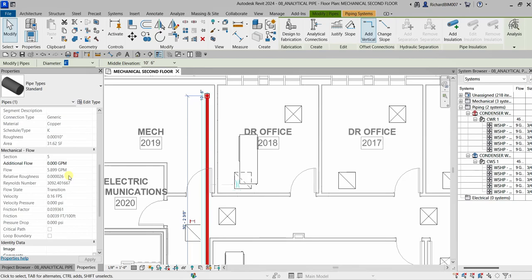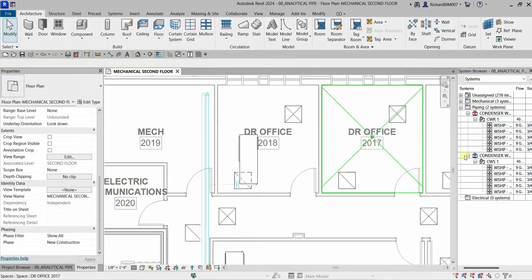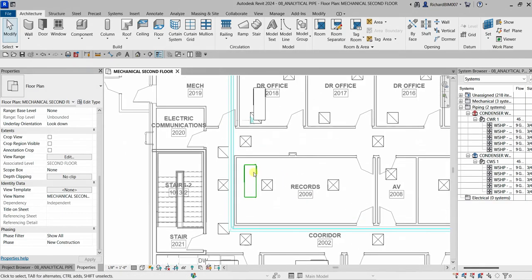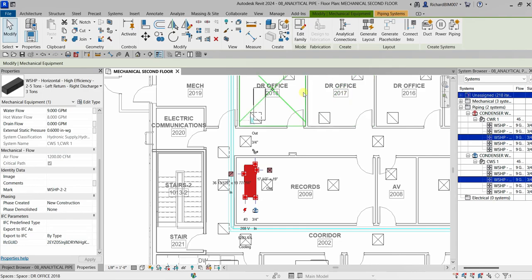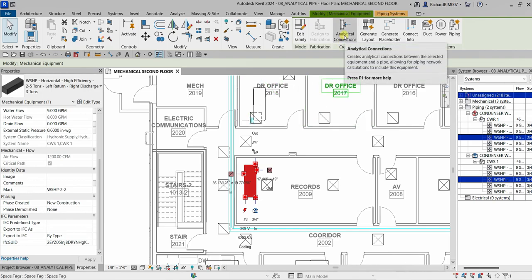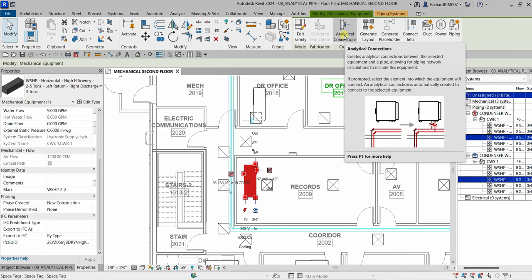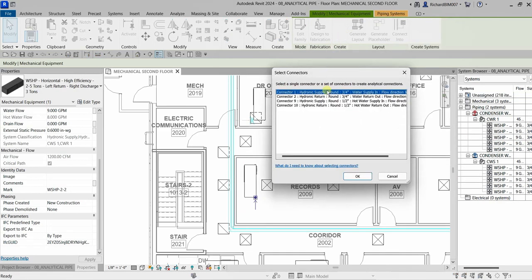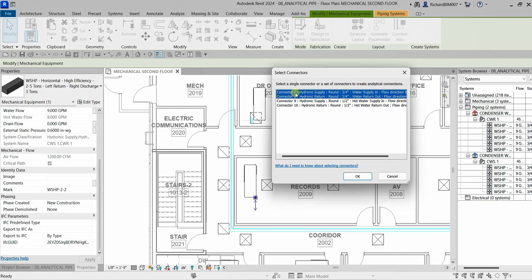Now I'm going to select another water source heat pump — let's say this one. I'll select it and then click Analytical Connection. On the Select Connectors dialog, I'm going to select both connector one and connector two — you can do that by holding Ctrl, clicking one, then holding Ctrl again to add the second. Then I'll click OK.